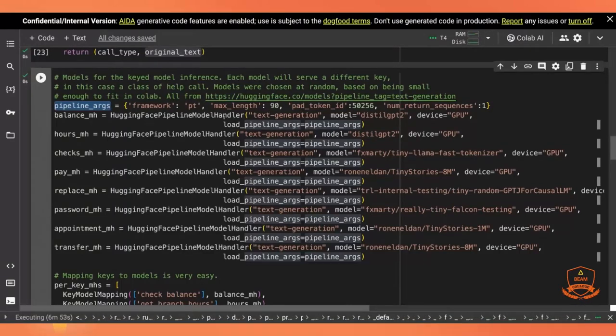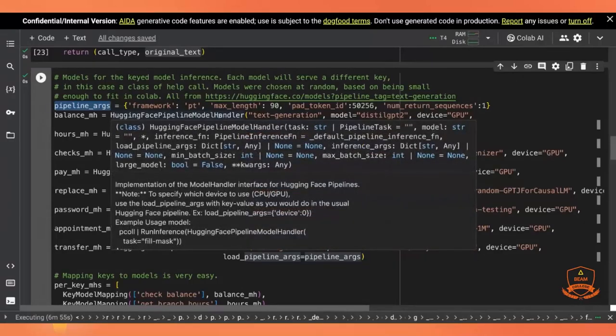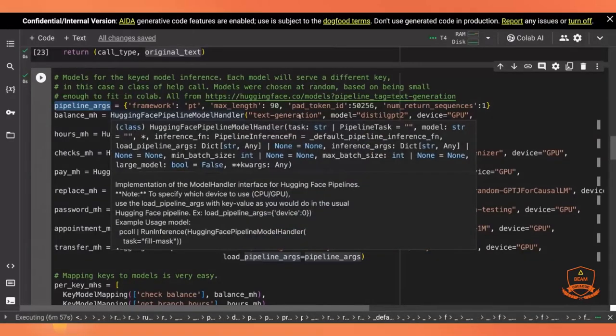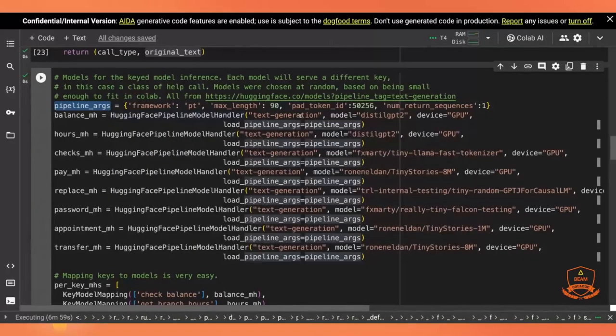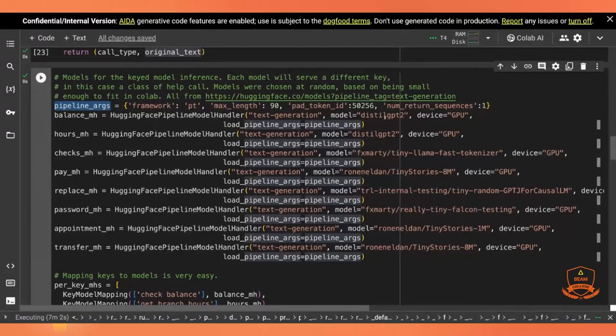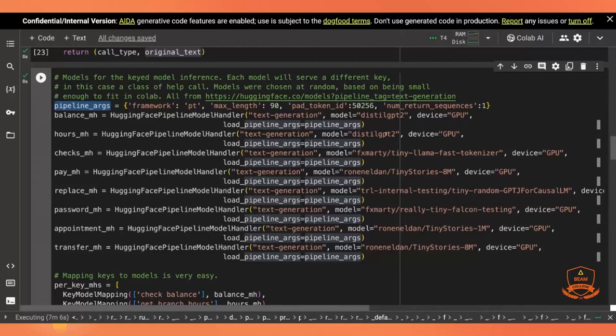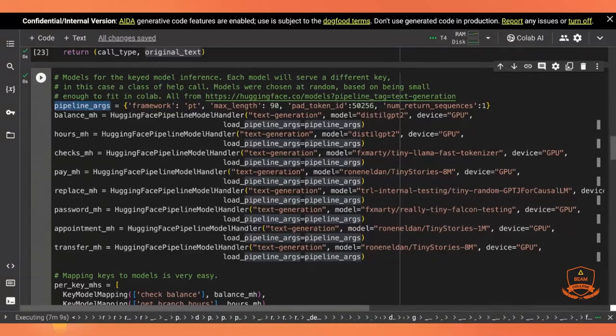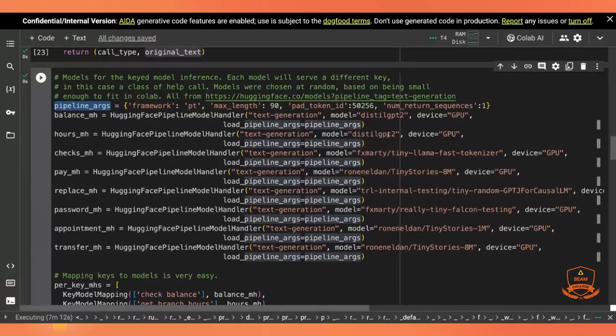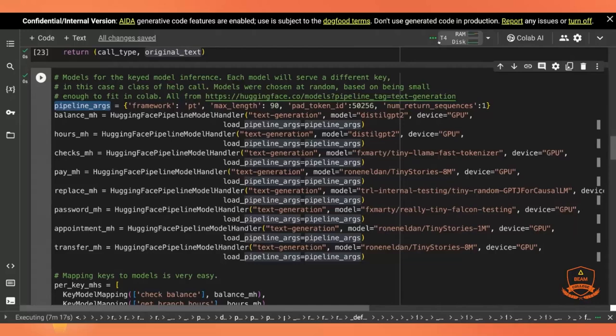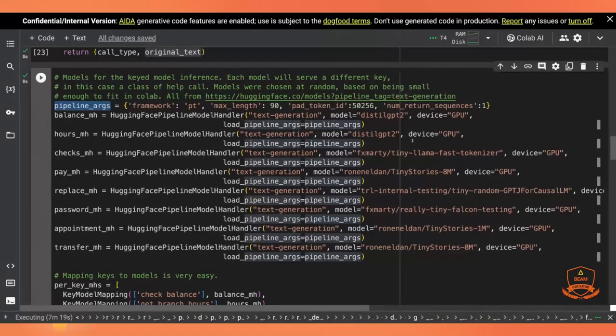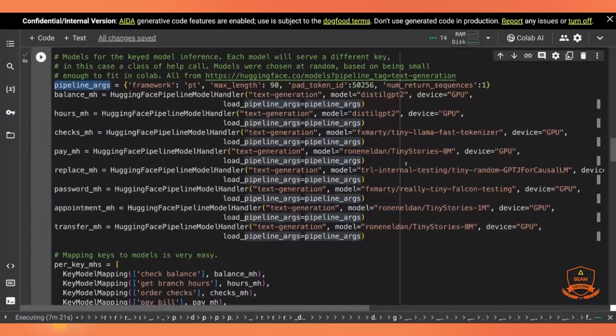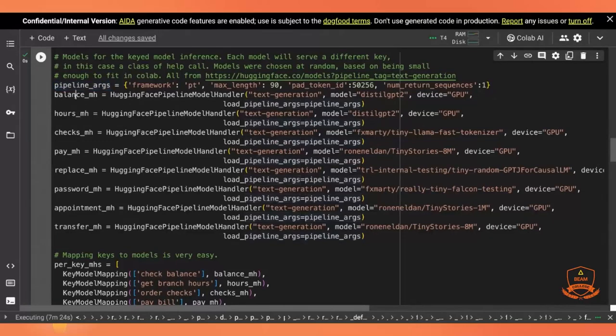For each of these pipeline model handlers, they're all text generation as their task. And they are different specific models. These are all small sized, not particularly capable LLMs, but basically chosen for size. I say use the GPU if you have one. And I got a GPU instance, so we can.